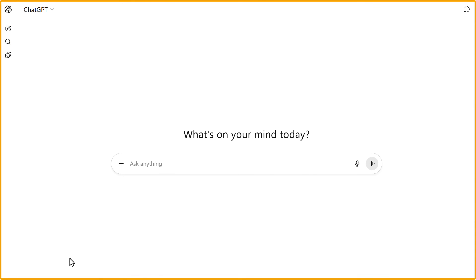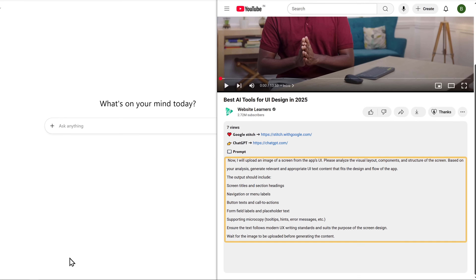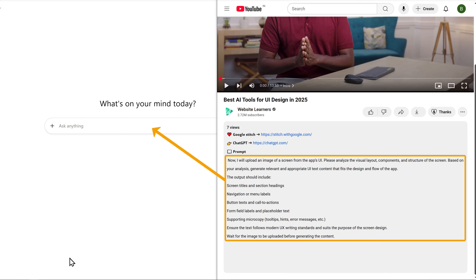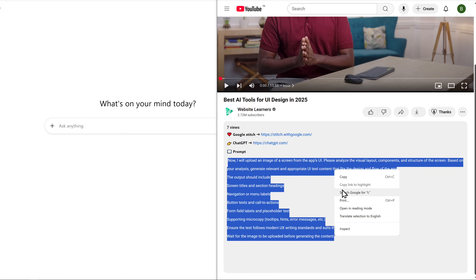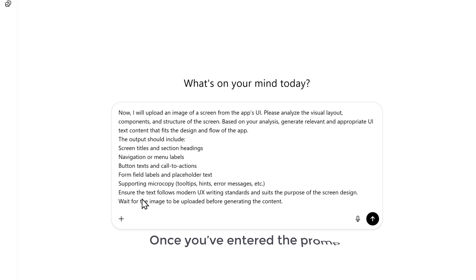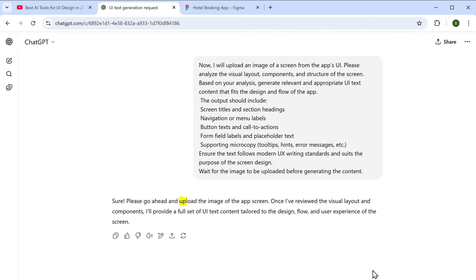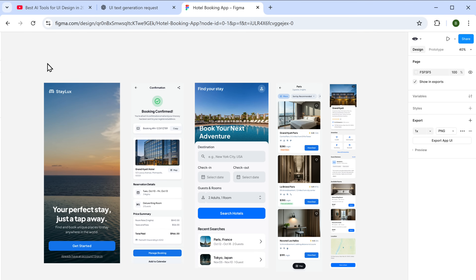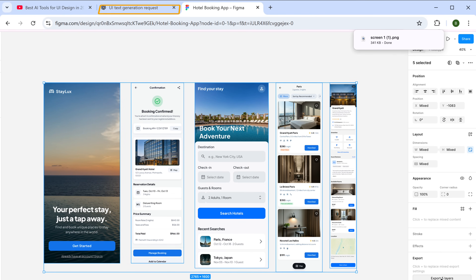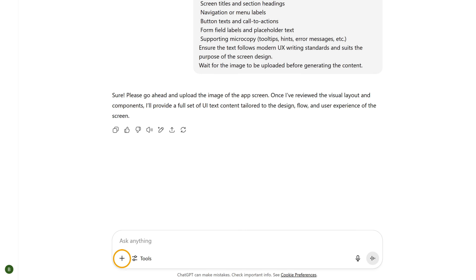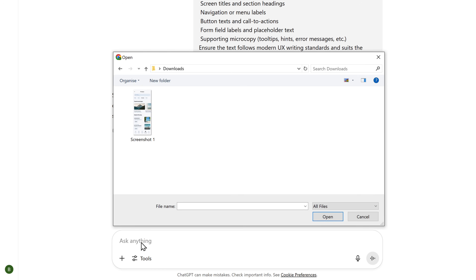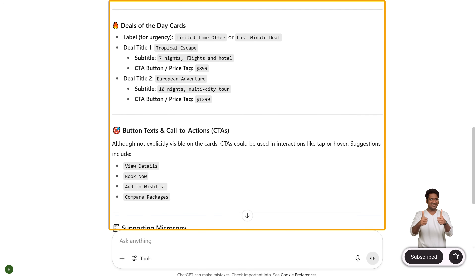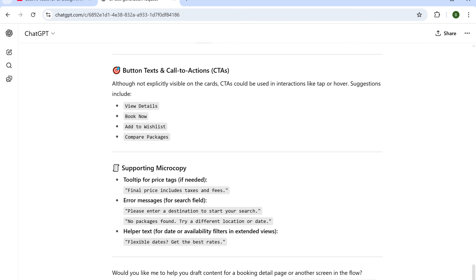Just click the link in the description and it'll take you to ChatGPT. For better results, you can use the same prompt that I am using by clicking the link below this video, or simply entering your own prompt based on your needs. I am going to copy this prompt and paste it here. Once you've entered the prompt, just click here. Then ChatGPT will ask you to upload images of your app so it can generate the right text for your designs. So just go to Figma, select all the designs and click export. Now go back to ChatGPT, click on the plus icon, click on add photos and files, and upload your design. Then send it, and it has generated all the UX writing elements like button labels, error messages, popups, and more in just a few seconds.